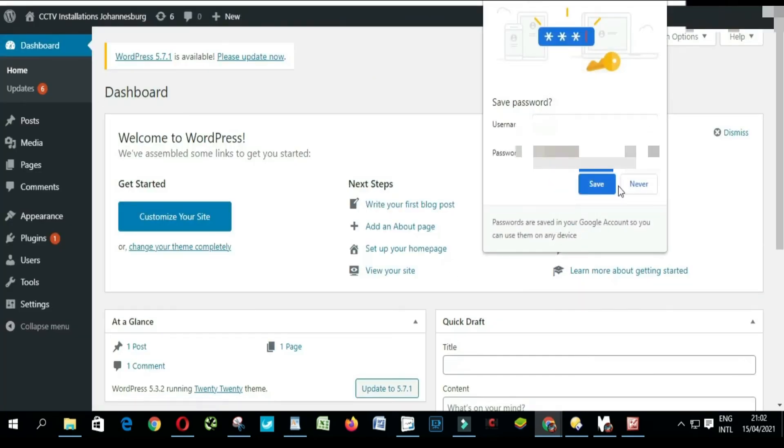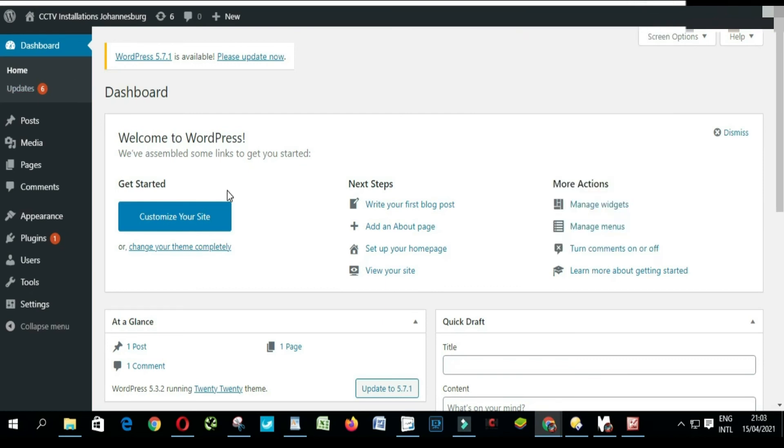As you can see here, very simple. So this is how you install WordPress on Hetzner.